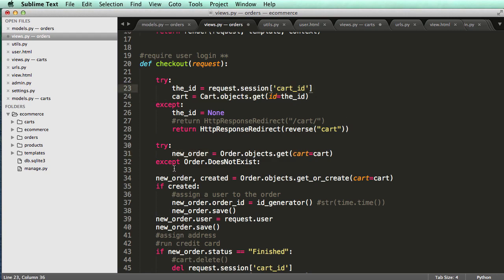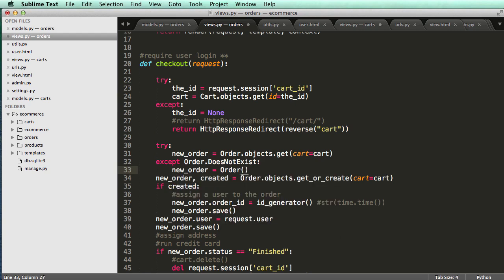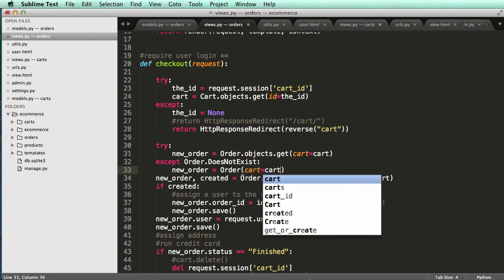If it doesn't exist, then we'll create one. And we'll do that by doing new order equals to order and cart is equal to cart.